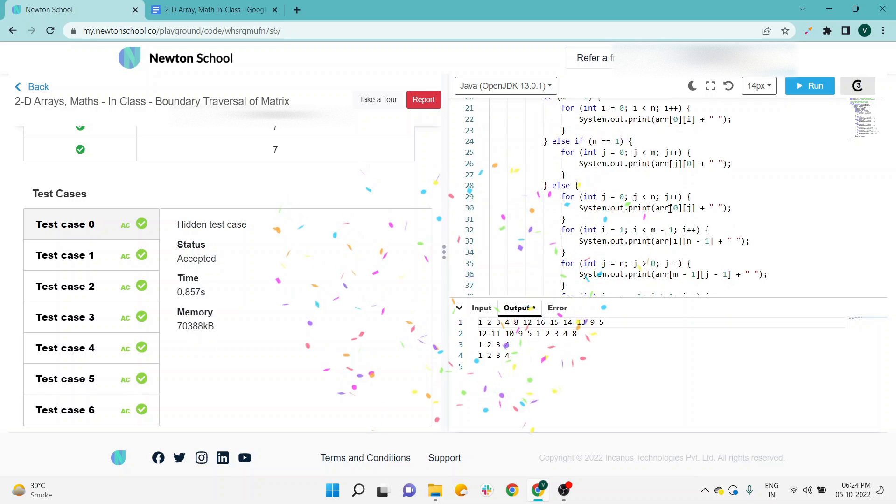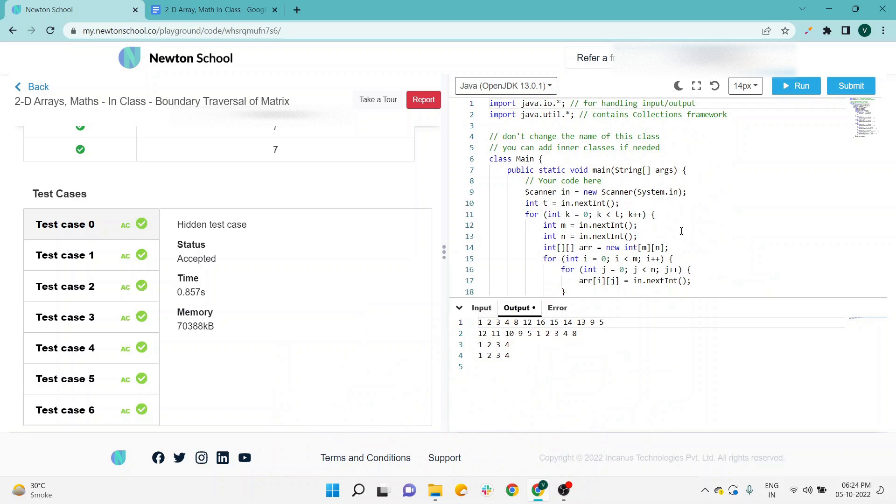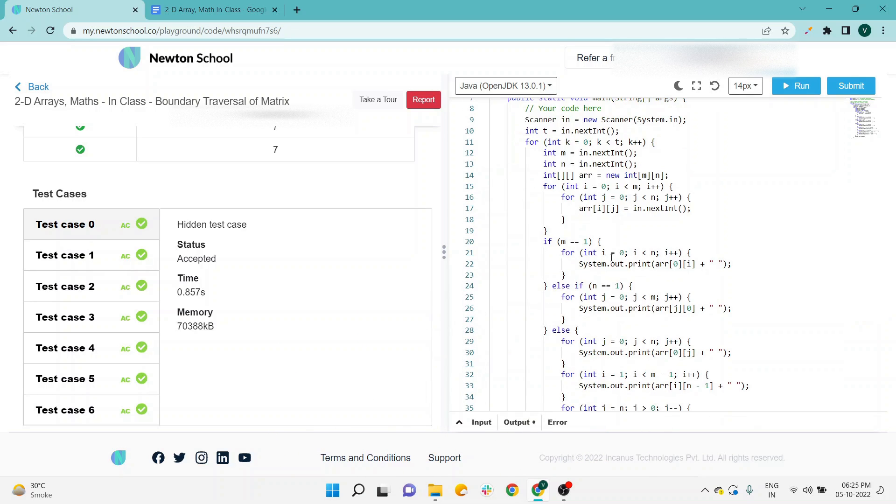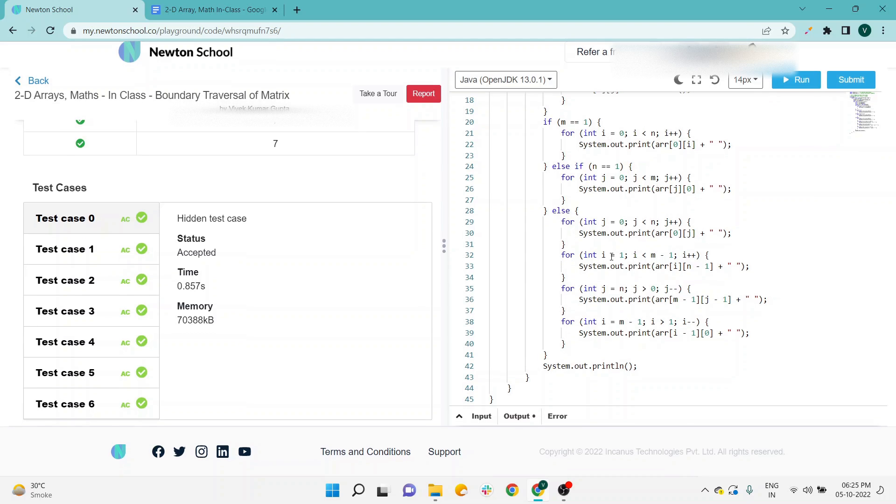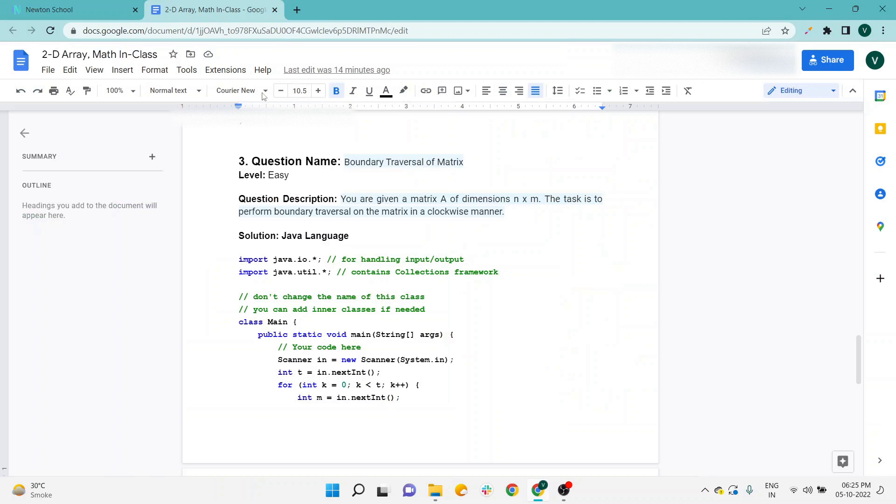You can see all test cases are passed. So this is the solution to this specific question. I will provide this solution in the Google Docs. I already told you the process—there will be a Bitly link in the description, and you can click on that link.